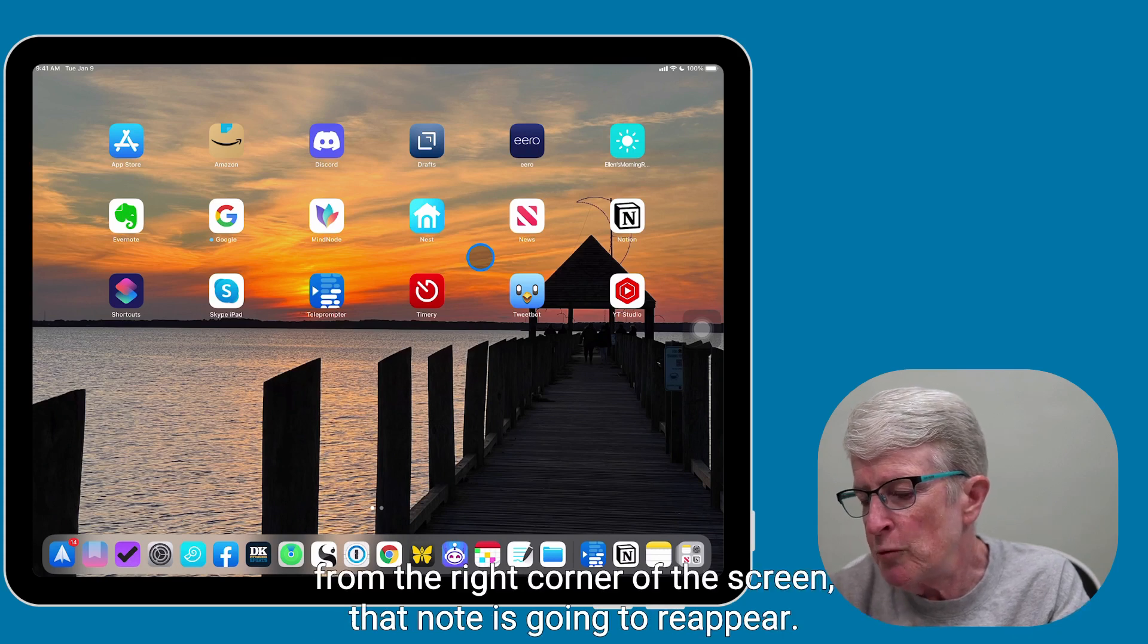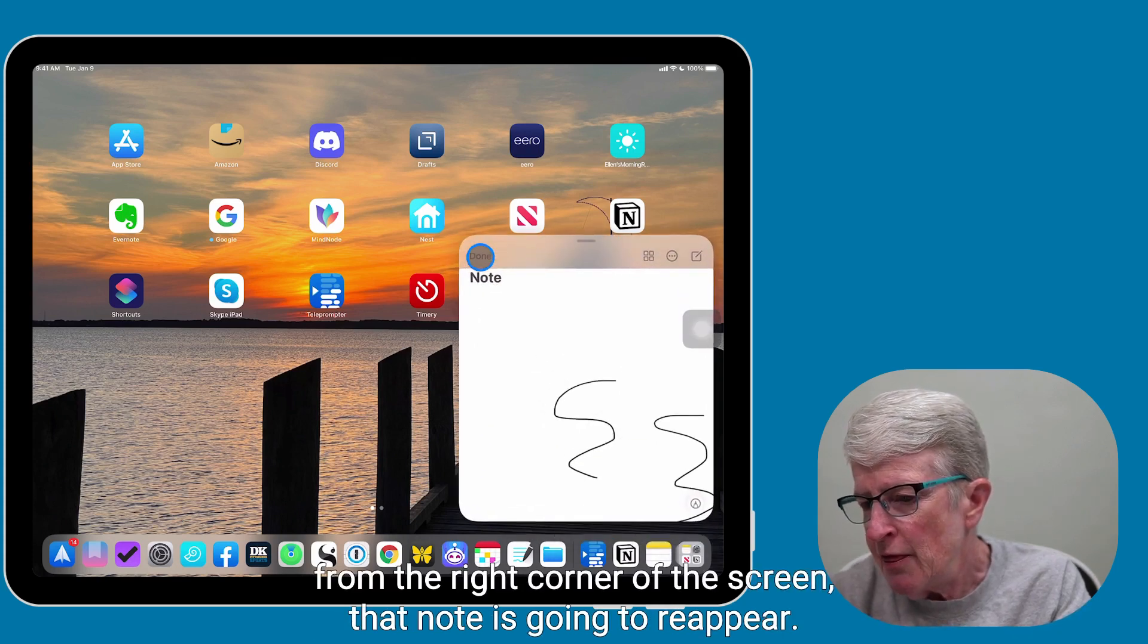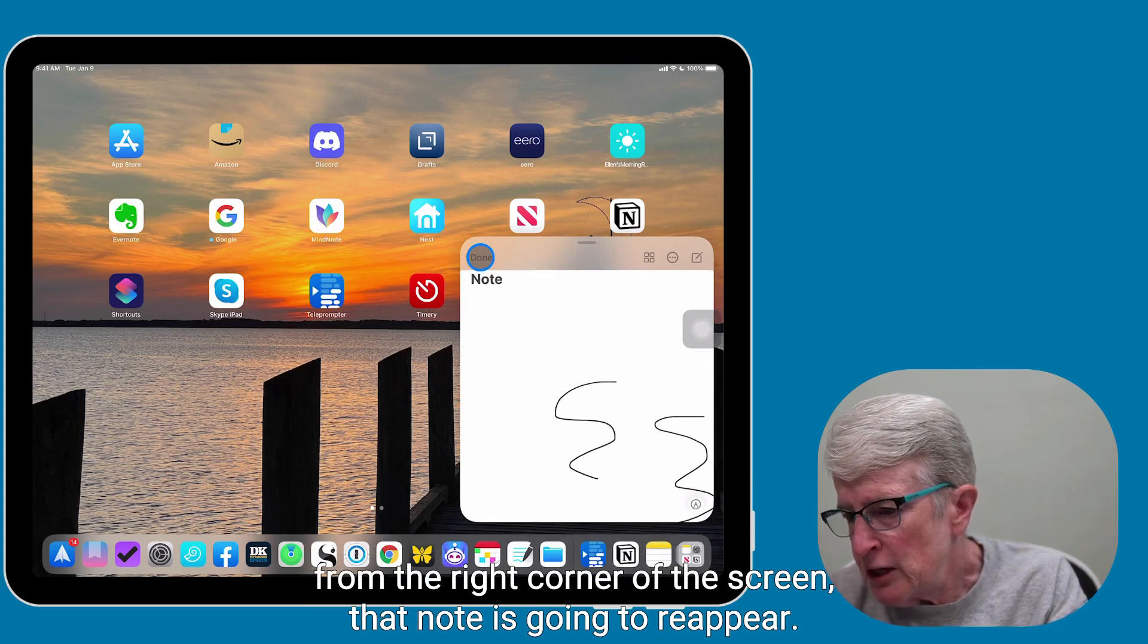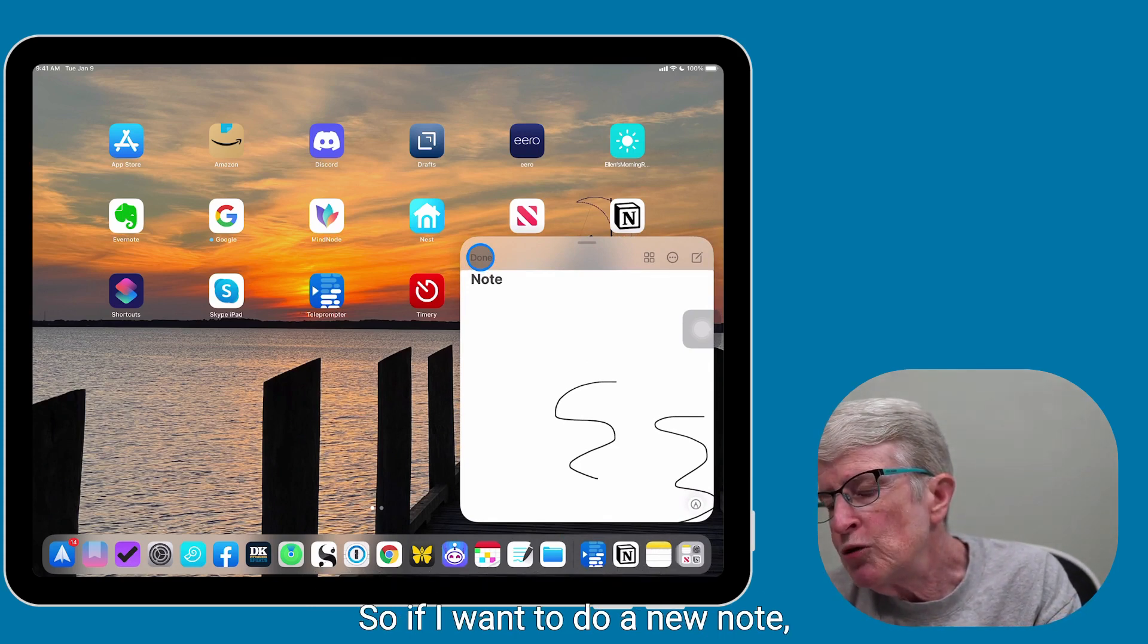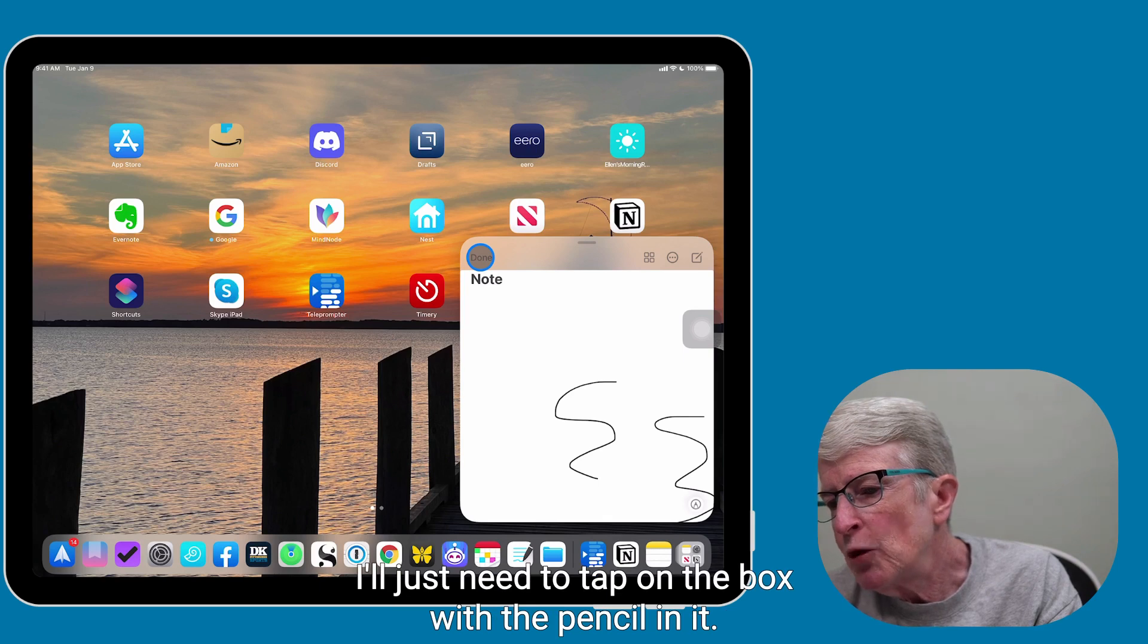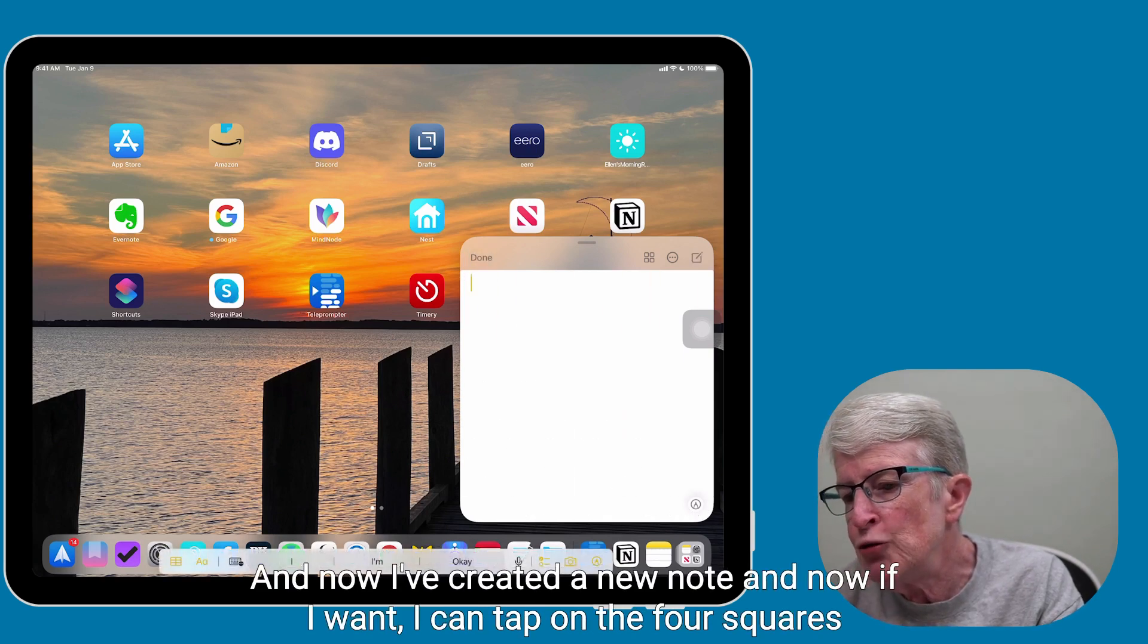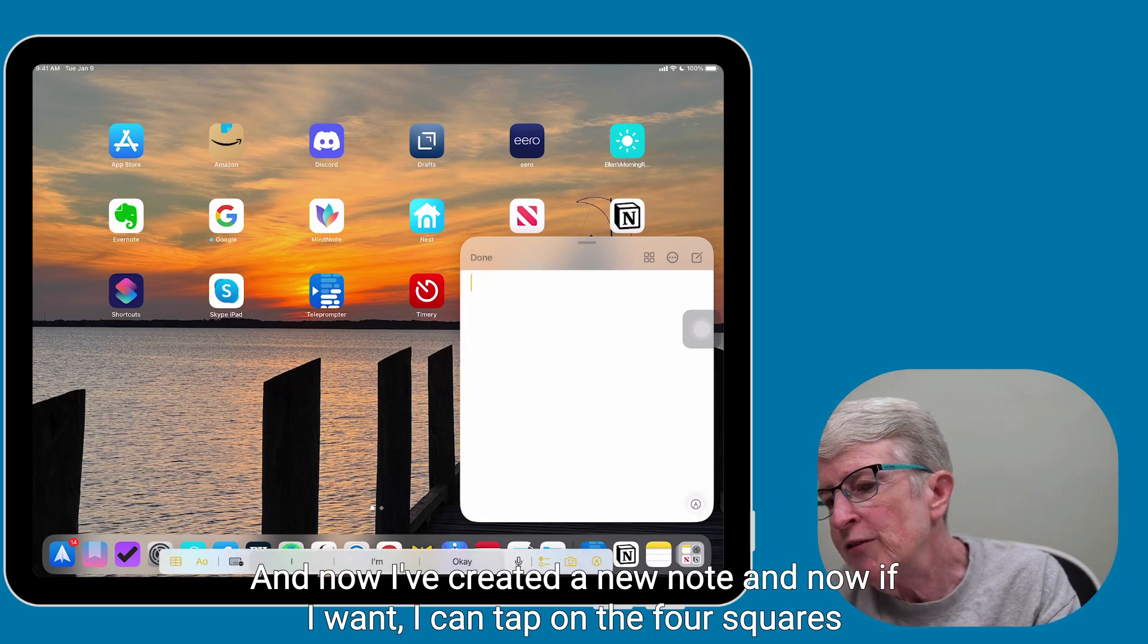So I'll go ahead and tap Done so you can see that. Now when I swipe up from the right corner of the screen, that note is going to reappear. So if I want to do a new note, I'll just need to tap on the box with the pencil in it, and now I've created a new note.